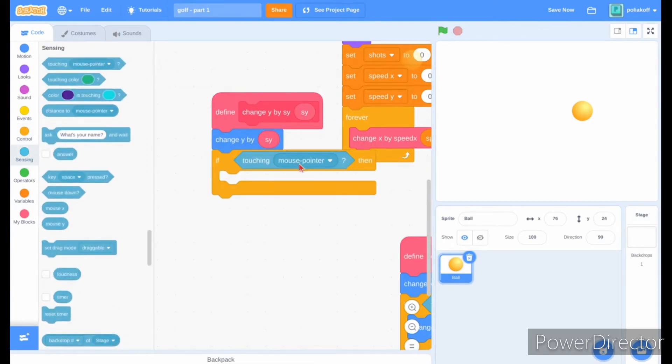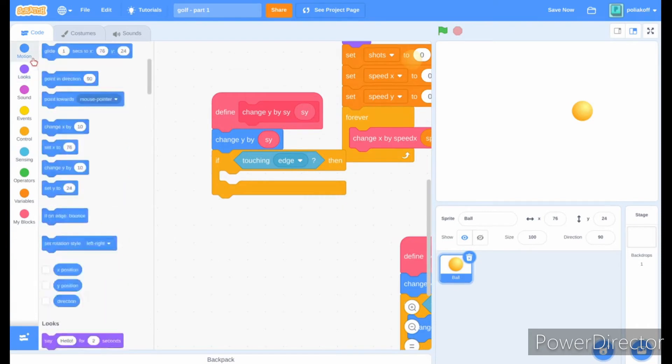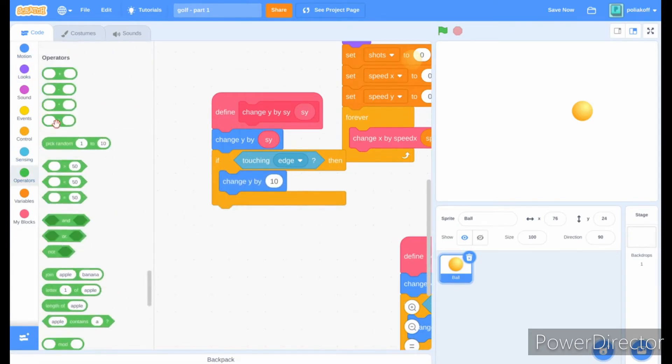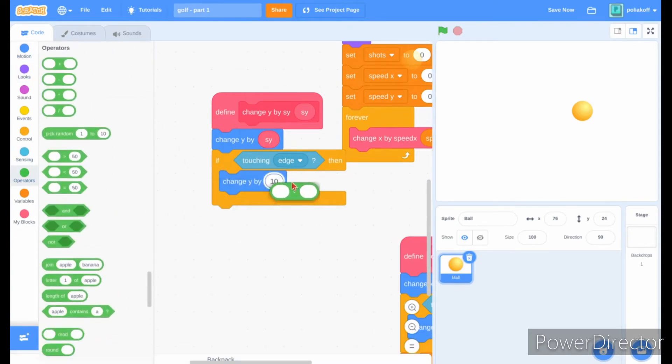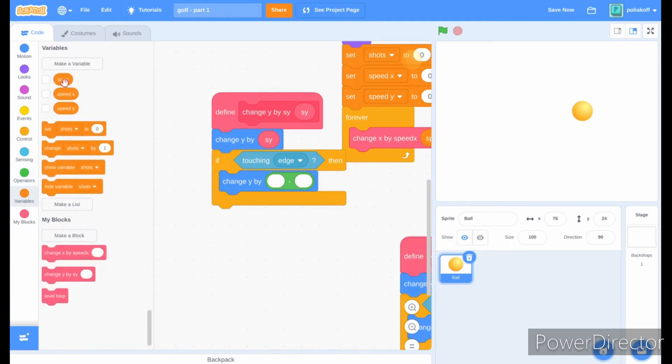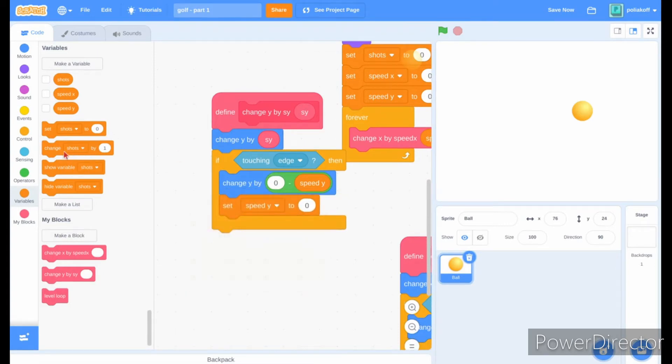And then if touching the edge, we'll make it move back out of the ground. Change y by zero minus sy. Then set speed y to zero.